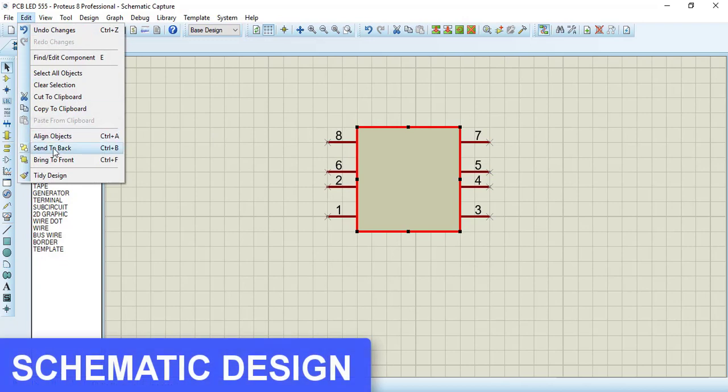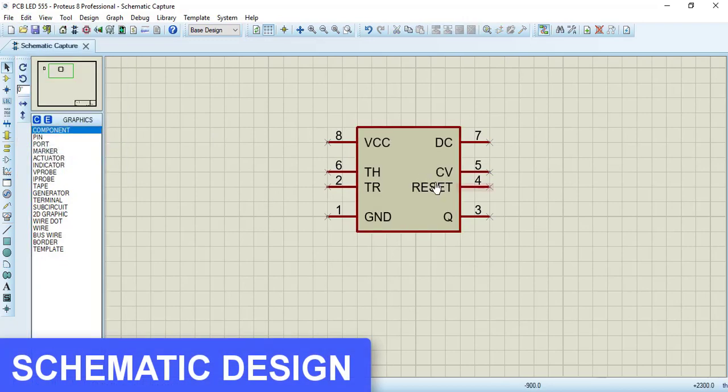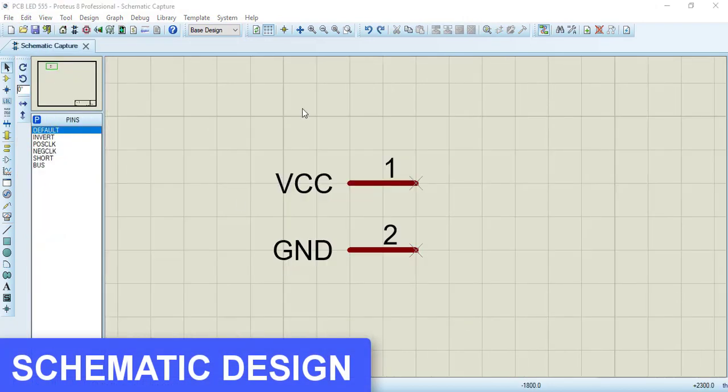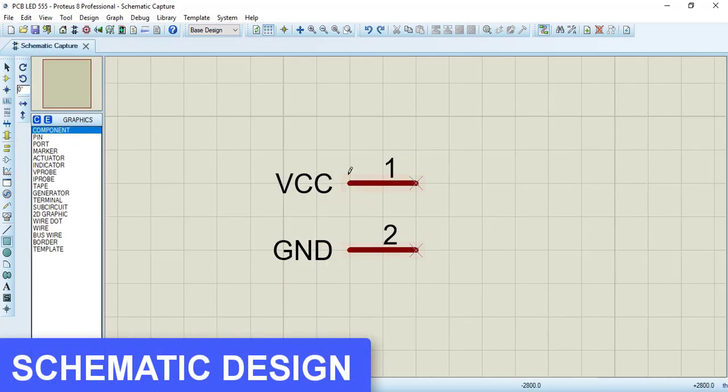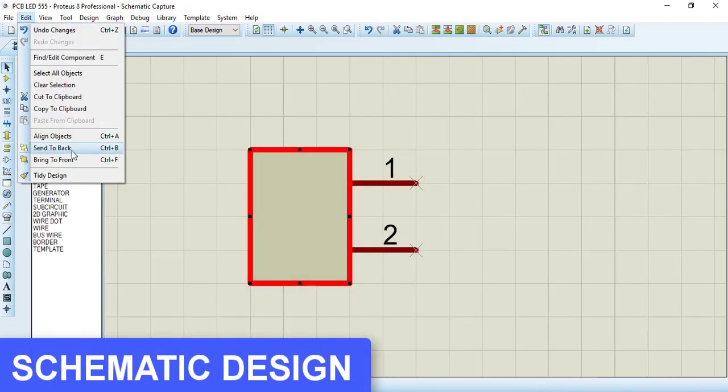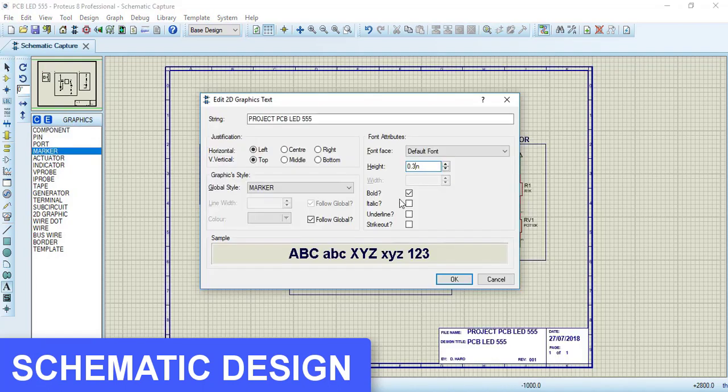For that, we will start with the schematic design, creating a new library and creating new components.